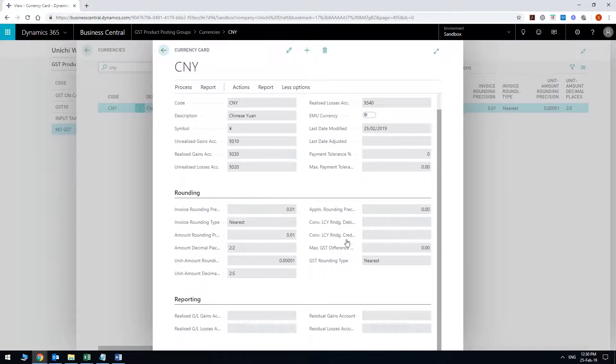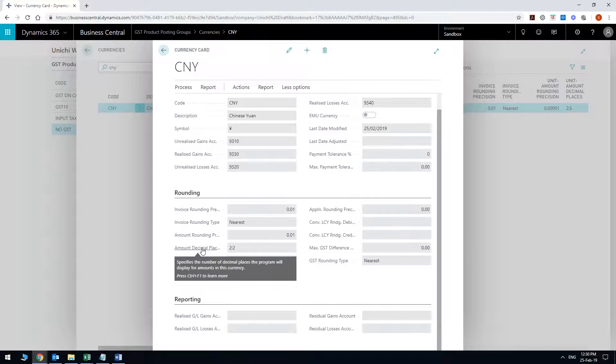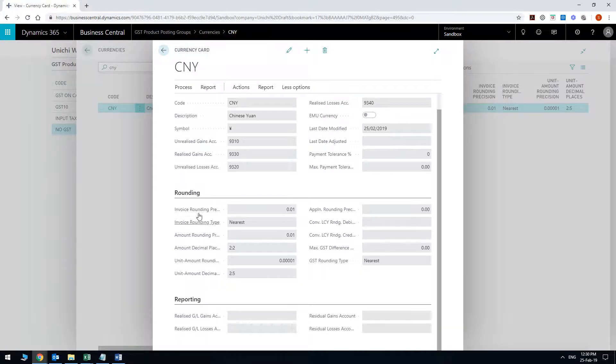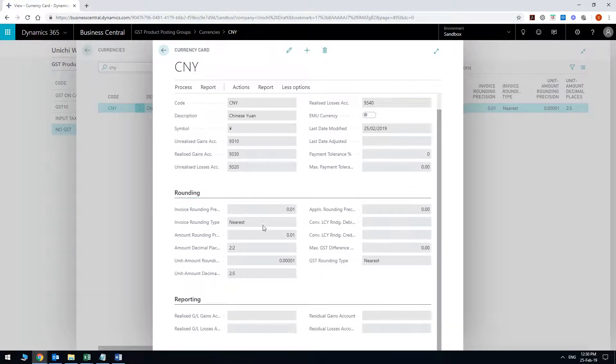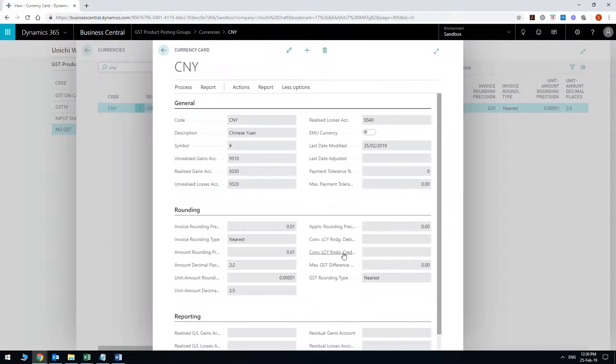In terms of the rounding, etc. I leave everything as the default. It does the job well but again you can think about how you do the rounding in terms of the decimal places, depending on the value of the currency as well. With this one I'll leave it the same. The reporting section just stays empty like this.